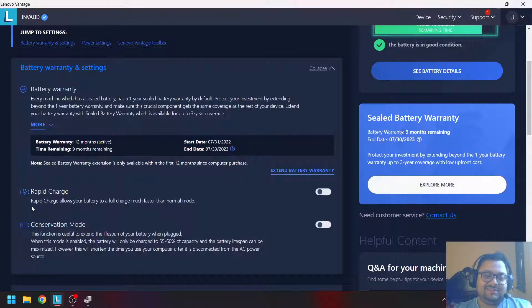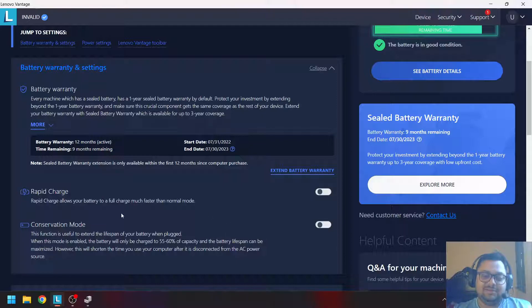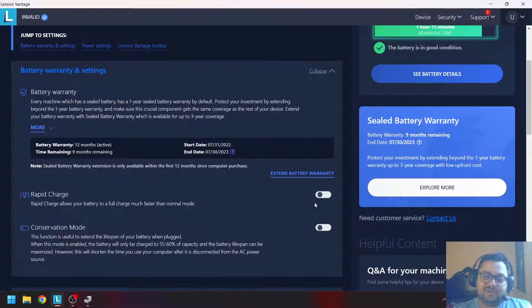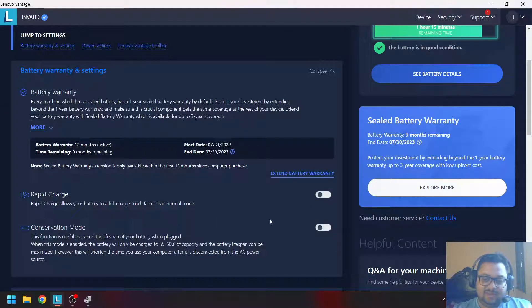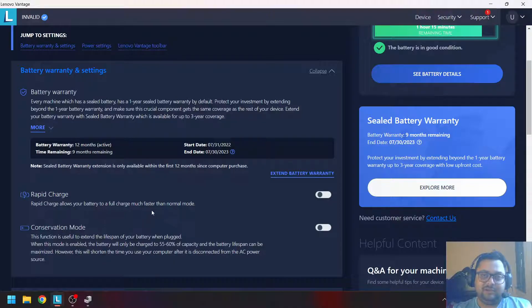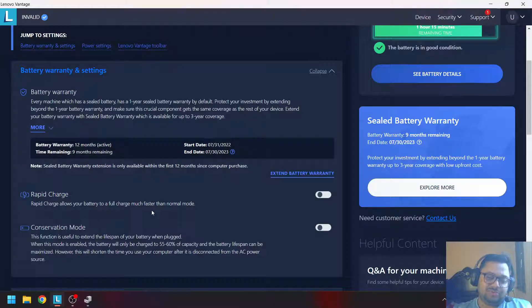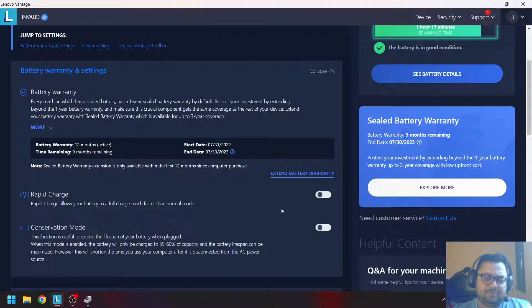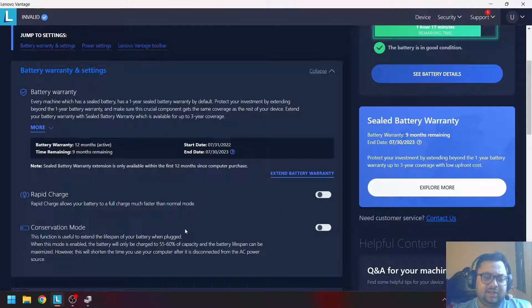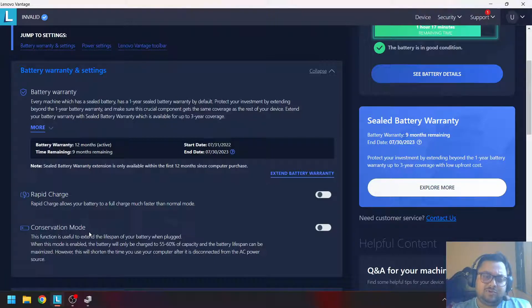Now you can see rapid charge, which will charge your laptop battery fast, and conservation mode. These two options have opened up.